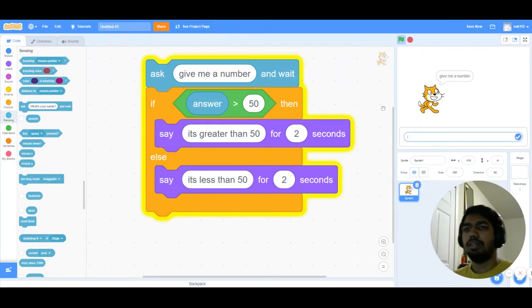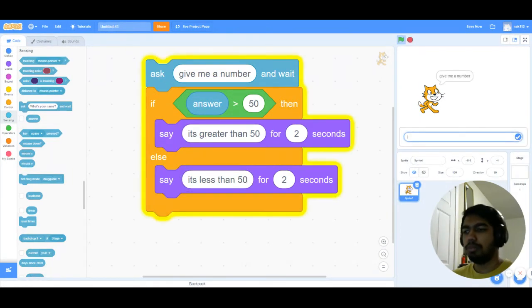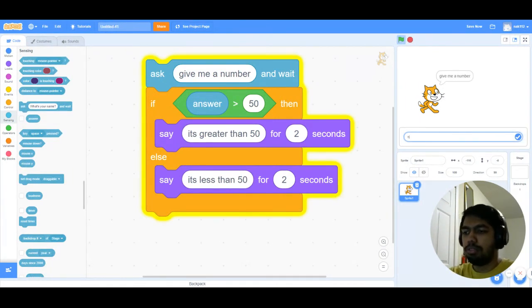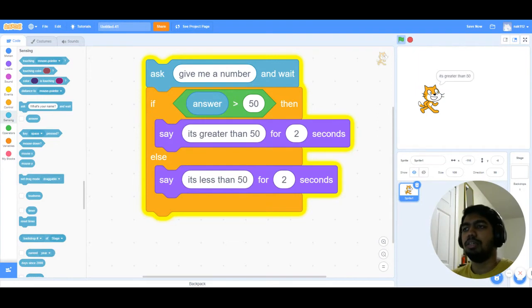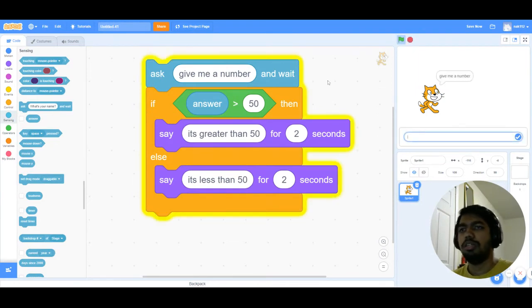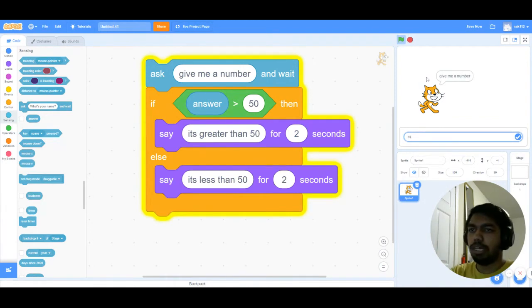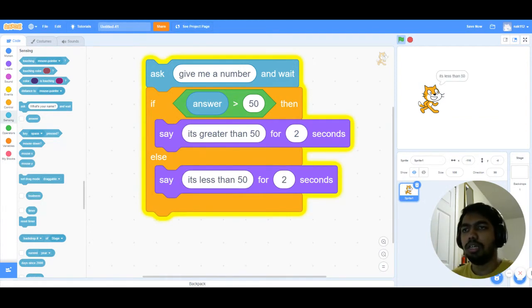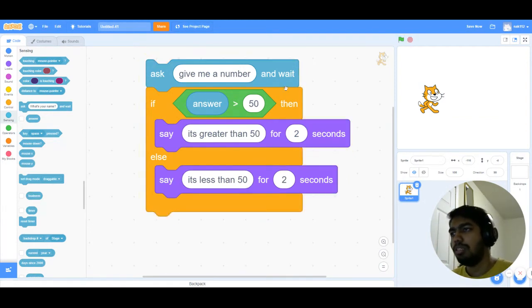So when I run this, it's gonna ask me a number. I'm gonna say 67, and it's greater than 50. I'll run it again, and ask me a number. I'll type in 13, and it's less than 50. That's how if then else works.